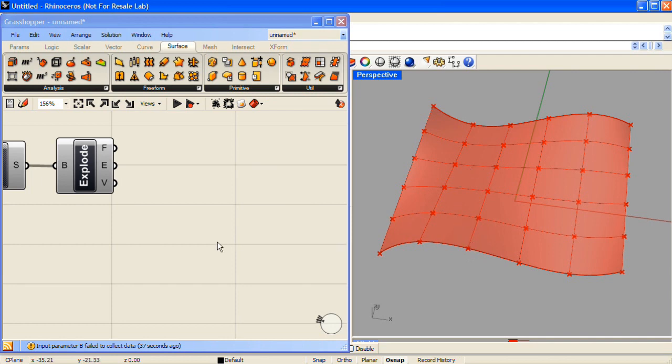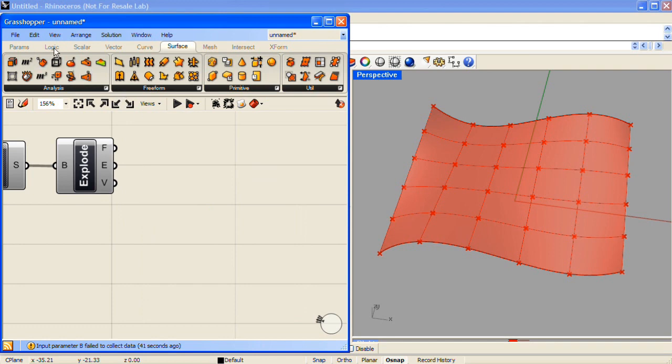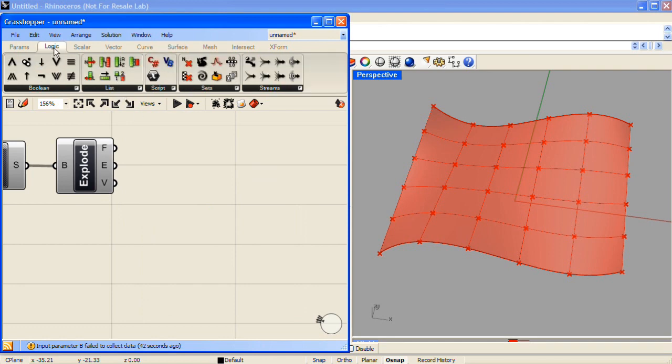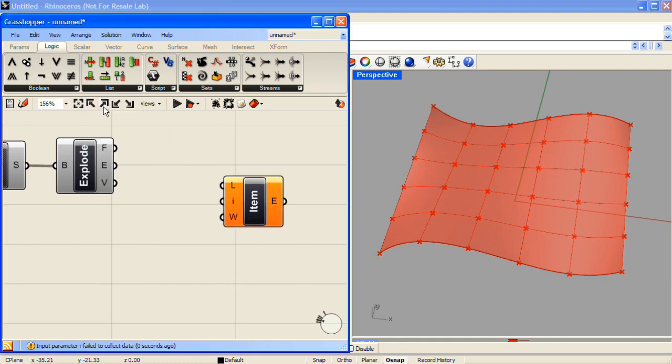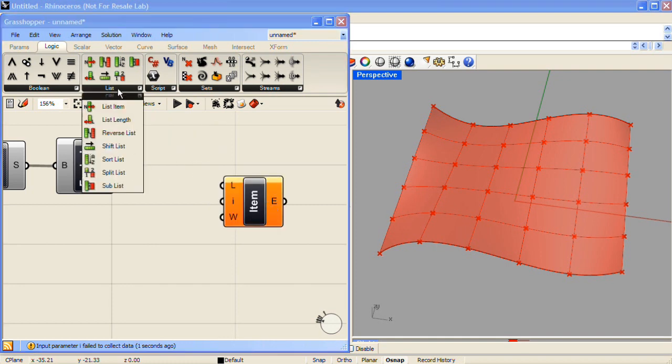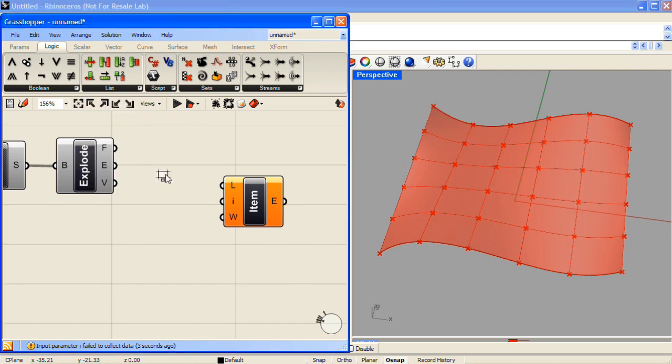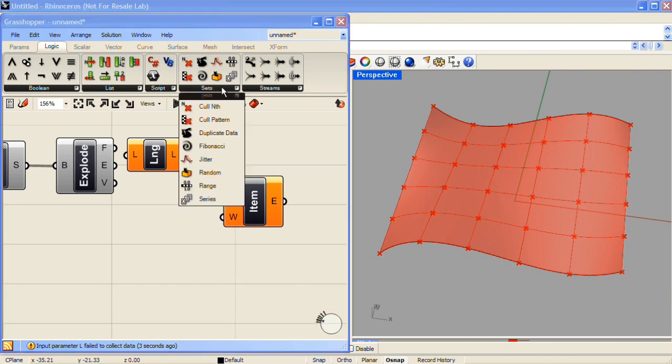In order to sort this list of vertices, I'll use several components located under the Logic tab. The first that we'll grab is in the List section, it's a List Item component. And we'll also grab a List Length component from the List section. And the third one we'll grab is from the Sets section, it's the Series component.